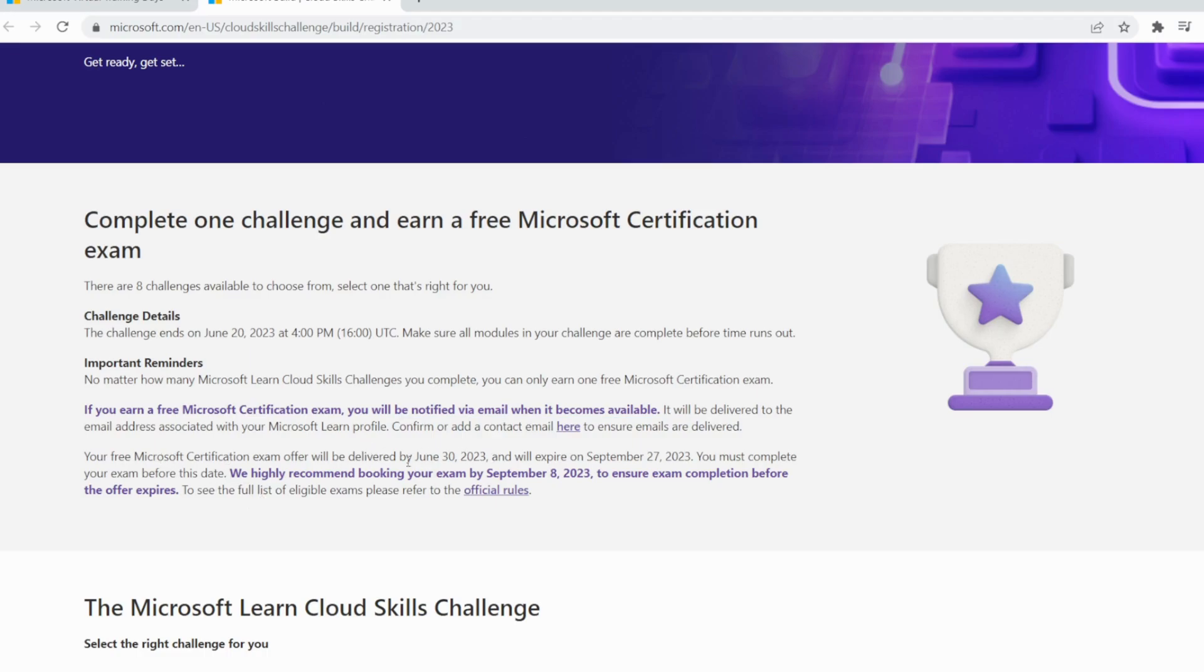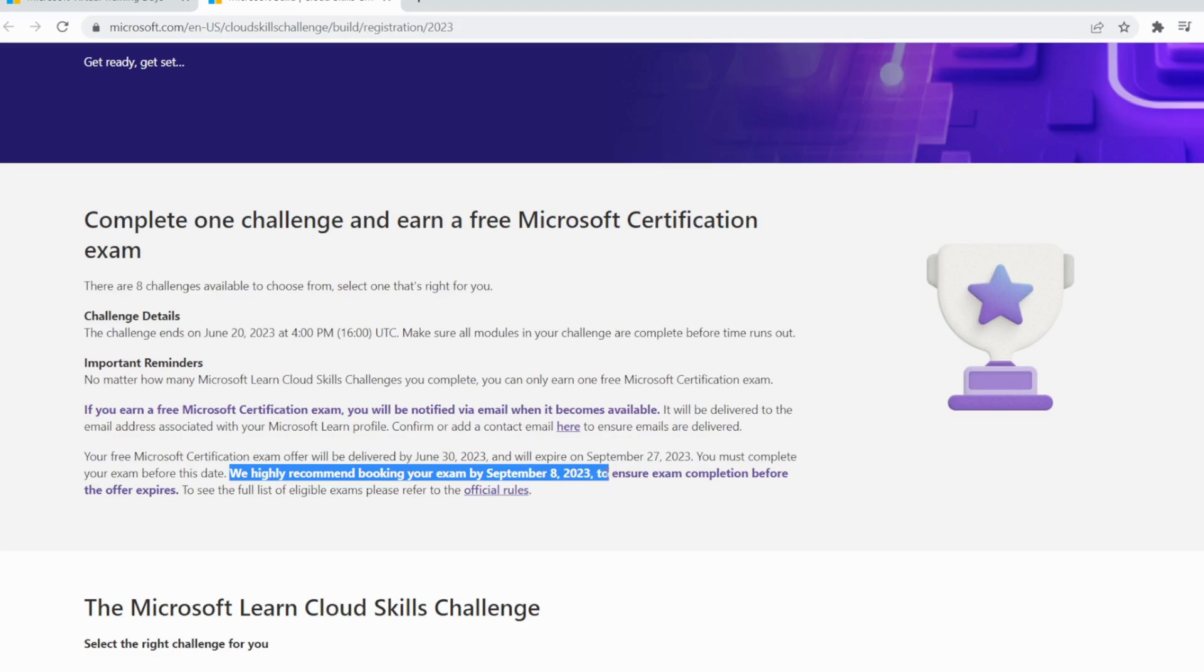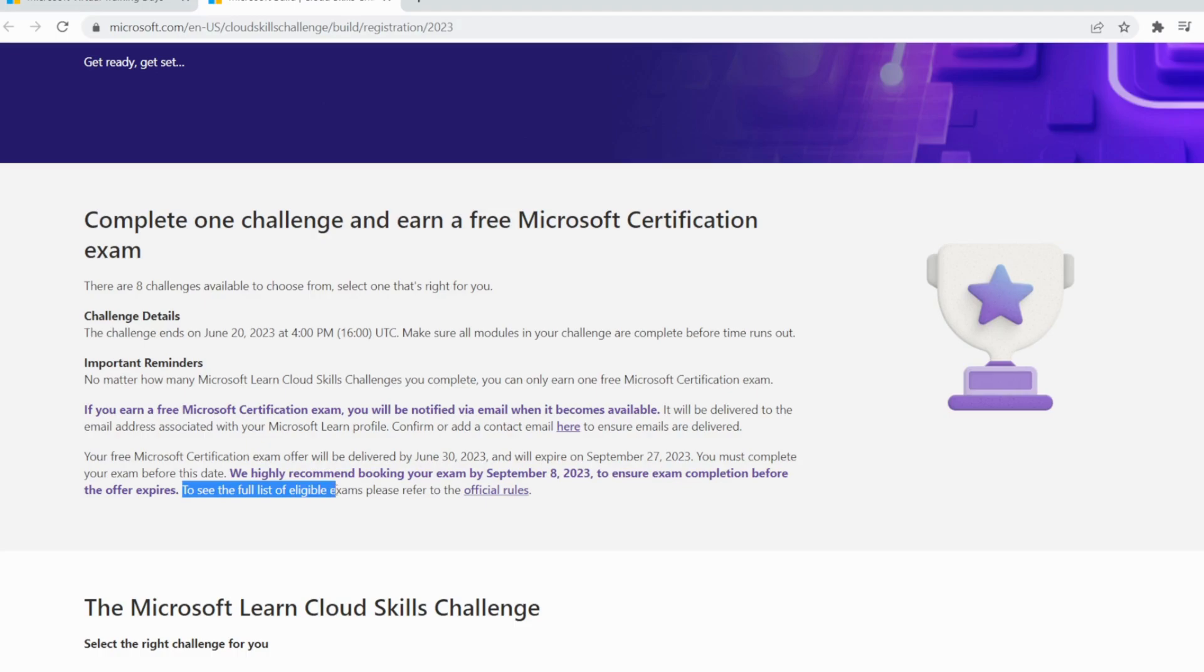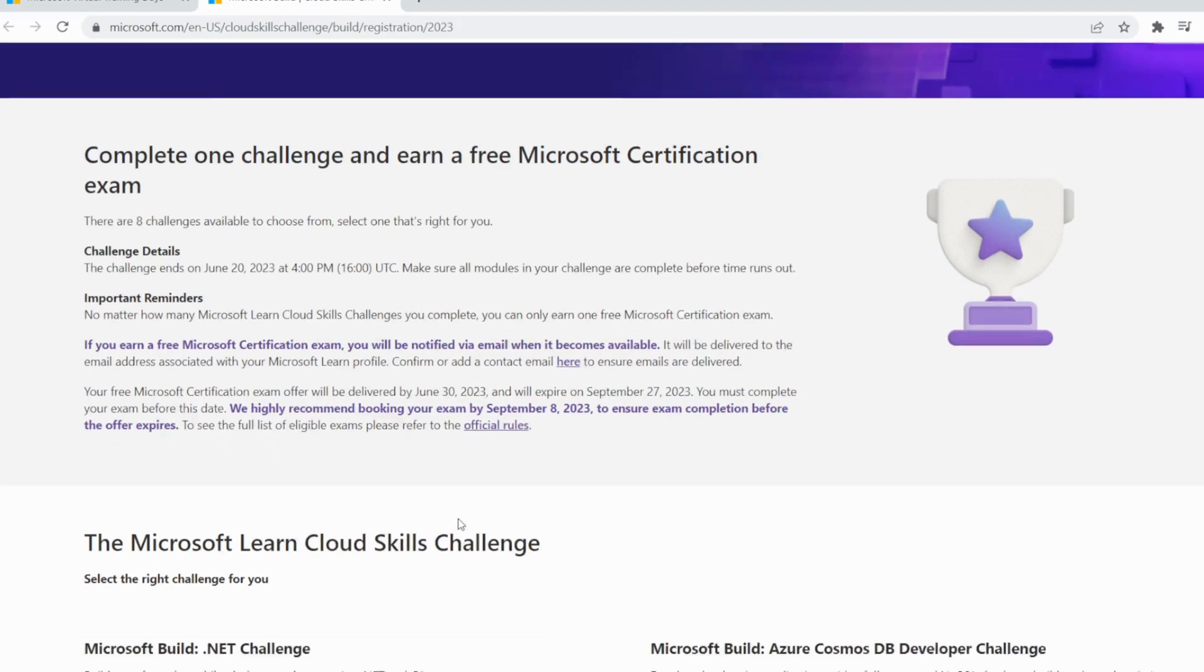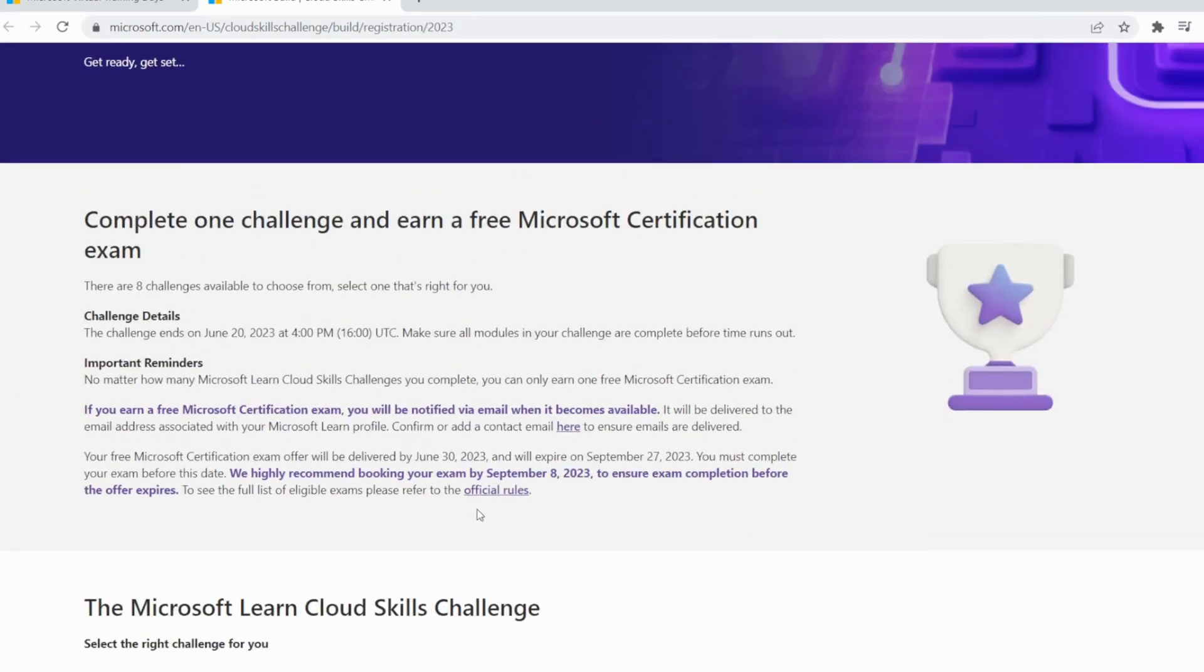You also have to book your exam. We highly recommend booking your exam by September 8, 2023, to ensure exam completion before the offer expires.